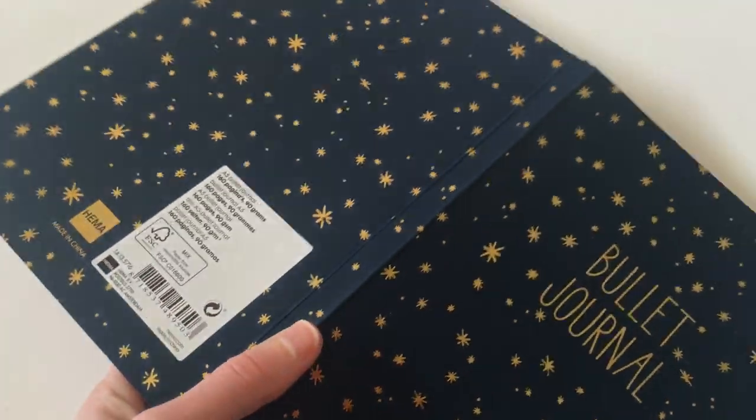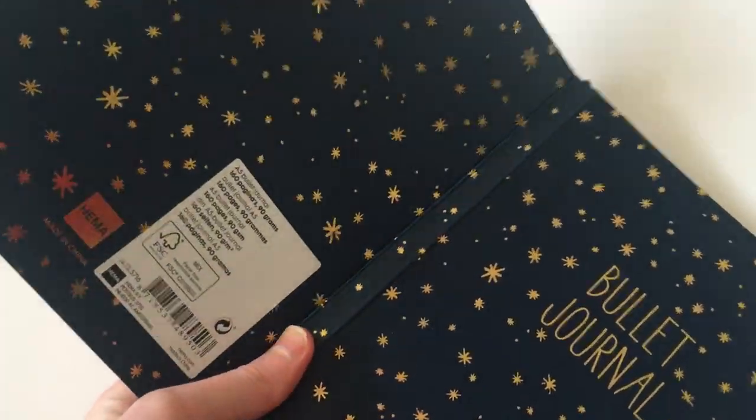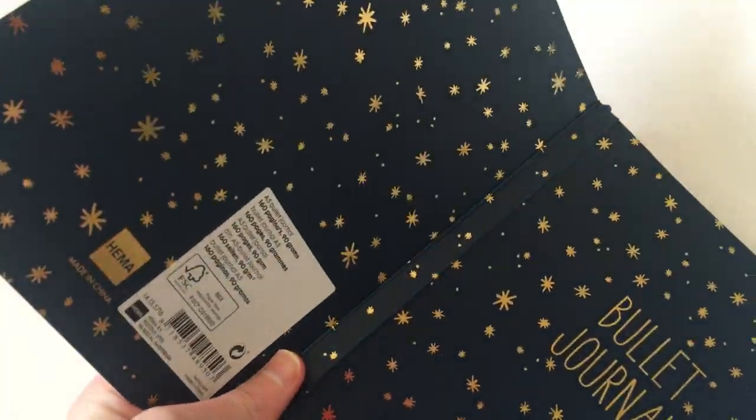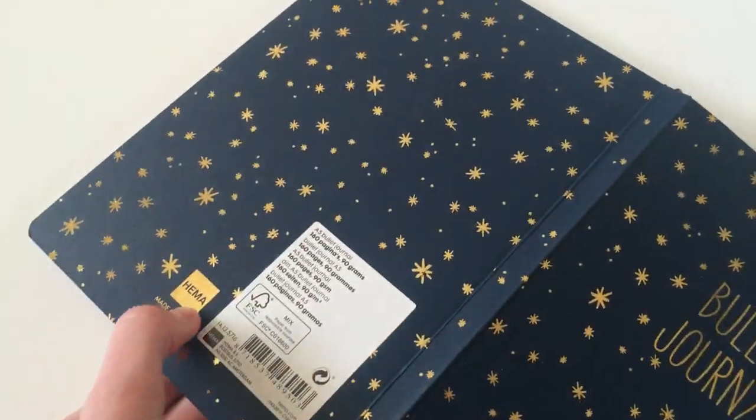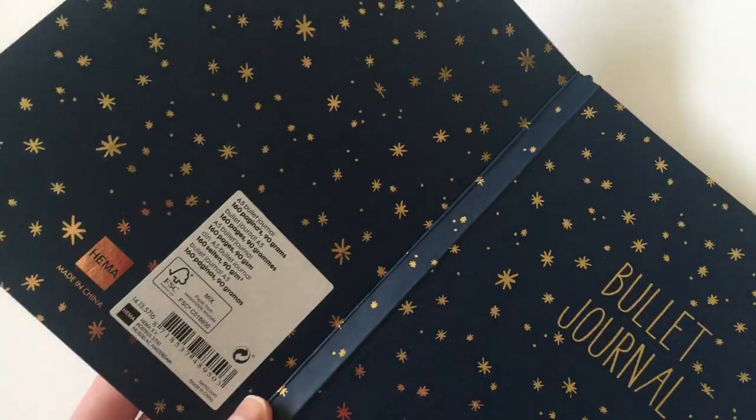The pages do lay flat on their own if you break the spine. So by break the spine I mean where you turn it over and you sort of bend the pages back a bit. As you can see, bend the pages back a bit and then they will lay flat on their own. So if I just show you, see how they're laying flat.